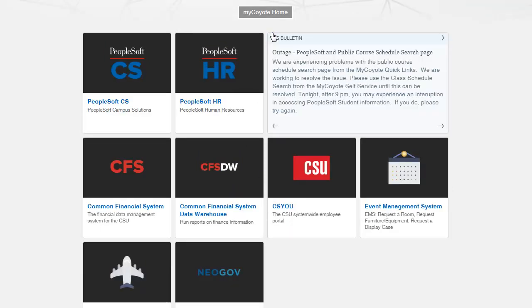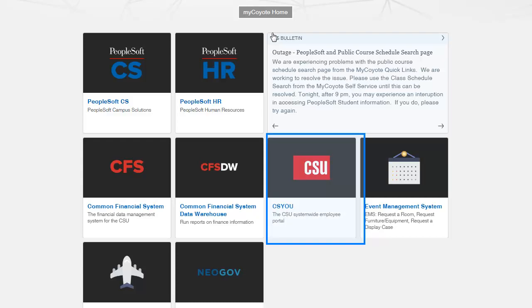Administrative Systems — this tile is used to access PeopleSoft, our common management system. You can access Campus Solutions, Human Resources, our common financial system, and data warehouse. Some additional tiles are also accessible in Administrative Systems.